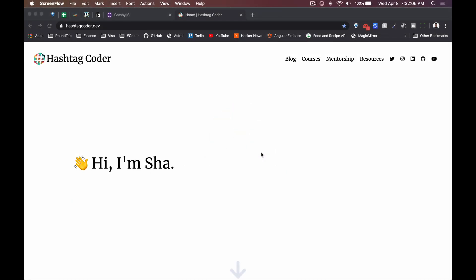What's up everyone, hope you're doing well. In this video series I'm going to start looking through Gatsby.js and I want to give you some context as to why Gatsby. You can see I've got my website hashtagcoder.dev up.